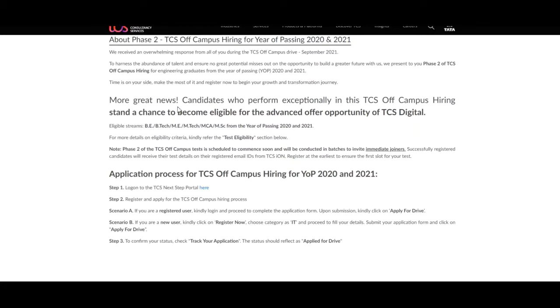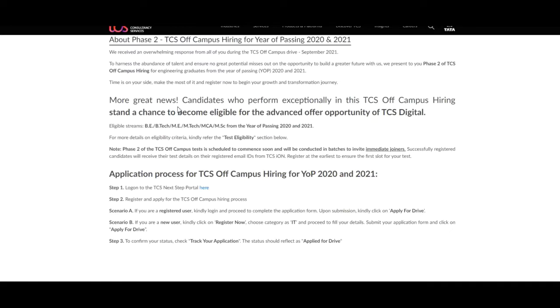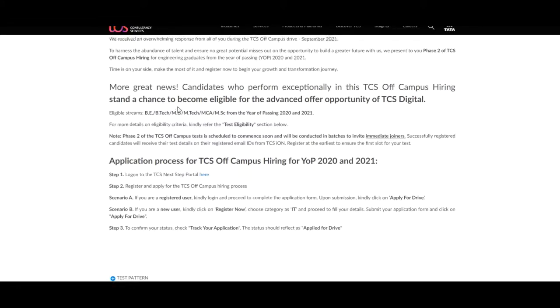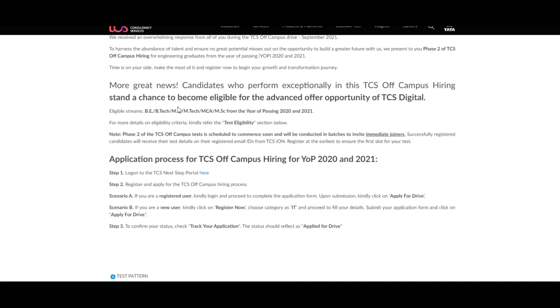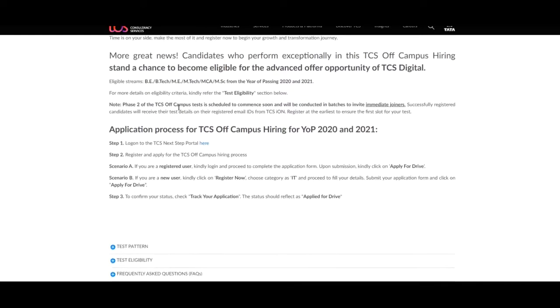Phase 2 of the TCS off-campus test is scheduled to commence soon and will be conducted in batches to invite immediate joiners. Successfully registered candidates will receive their test details on their registered email ID from TCS ION. Register at the earliest to ensure the first slot for your test. Next, we will discuss about their application process.